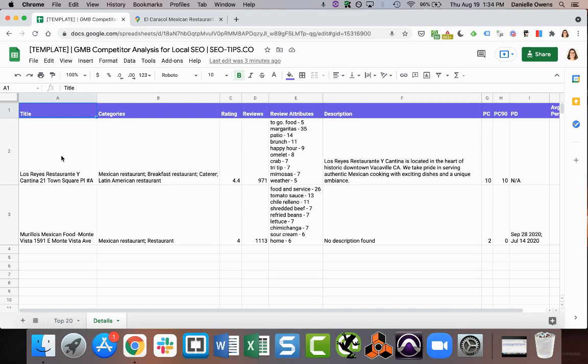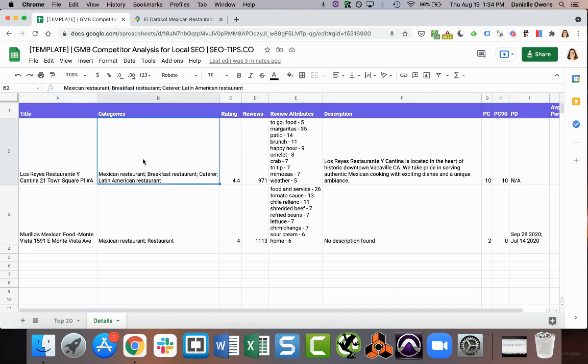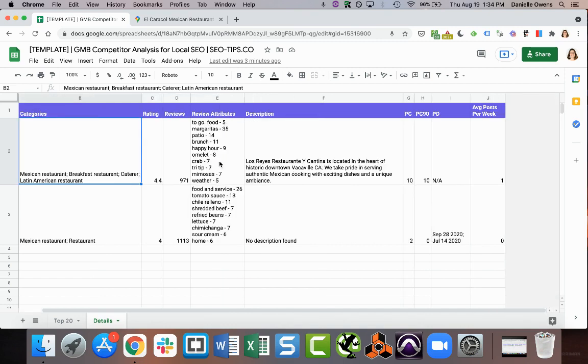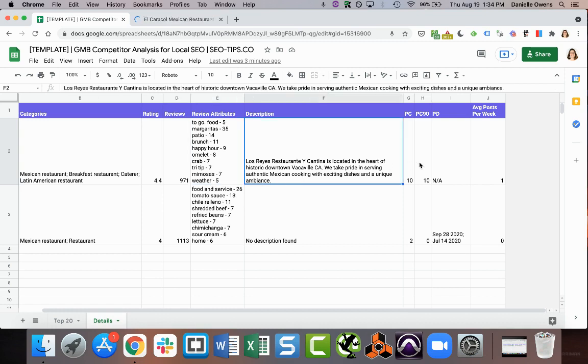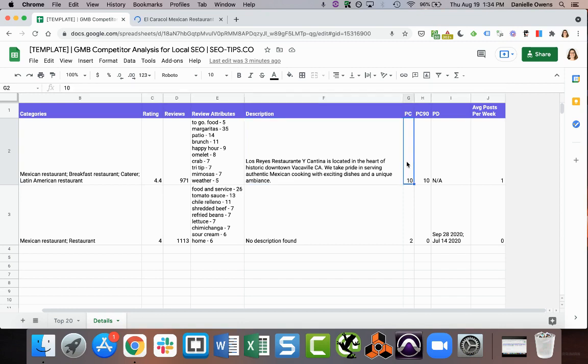So this is what the output would look like. It's going to give you the business name and all of their Google My Business categories, the rating, the number of reviews, and the review attributes, which is basically the most common keywords in the reviews, which is super helpful. Description of the business.